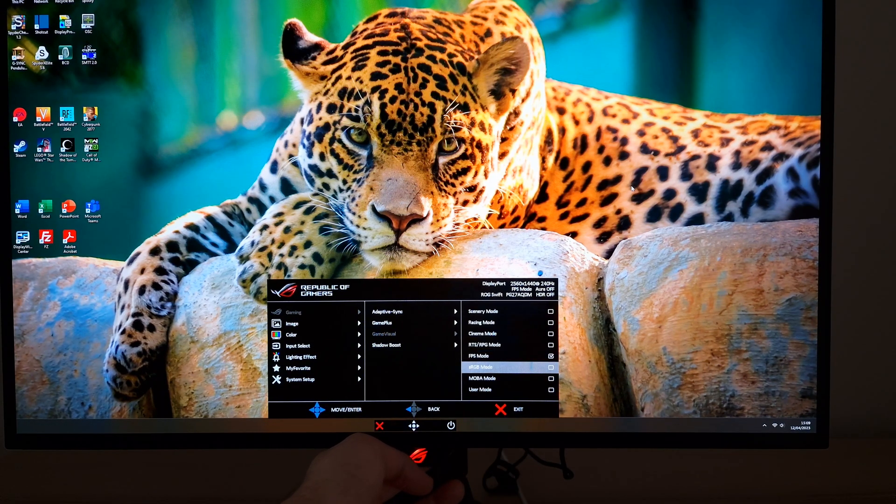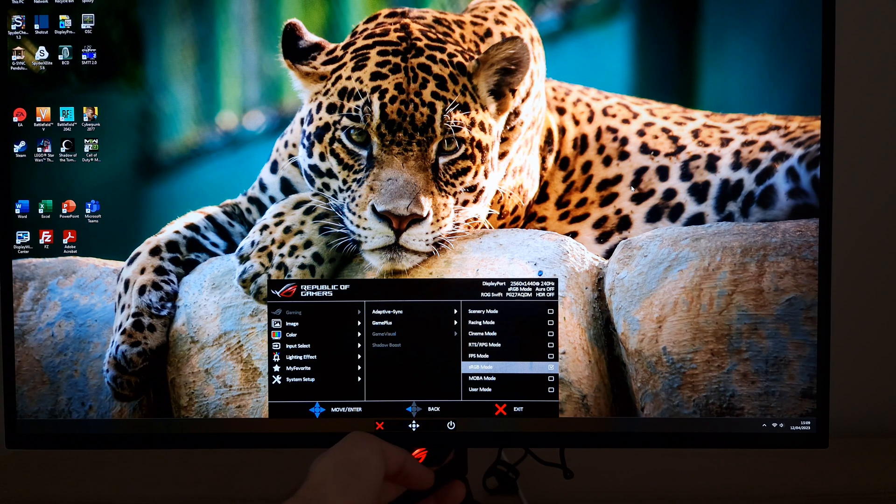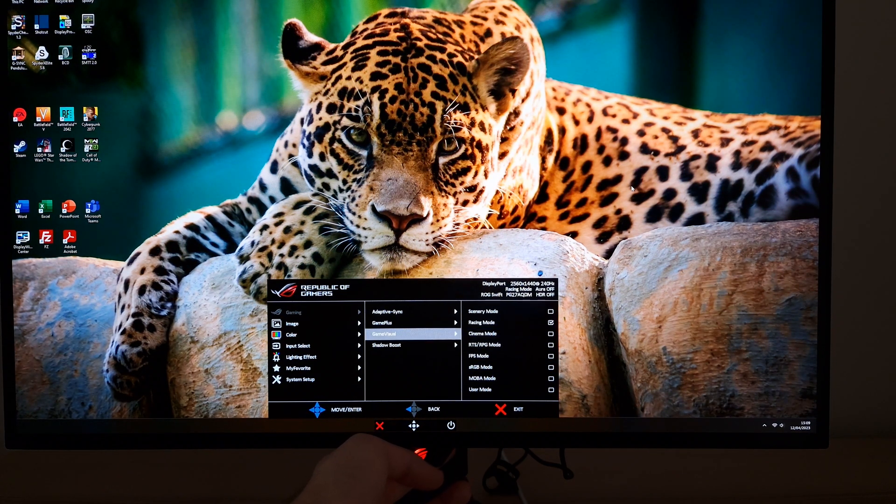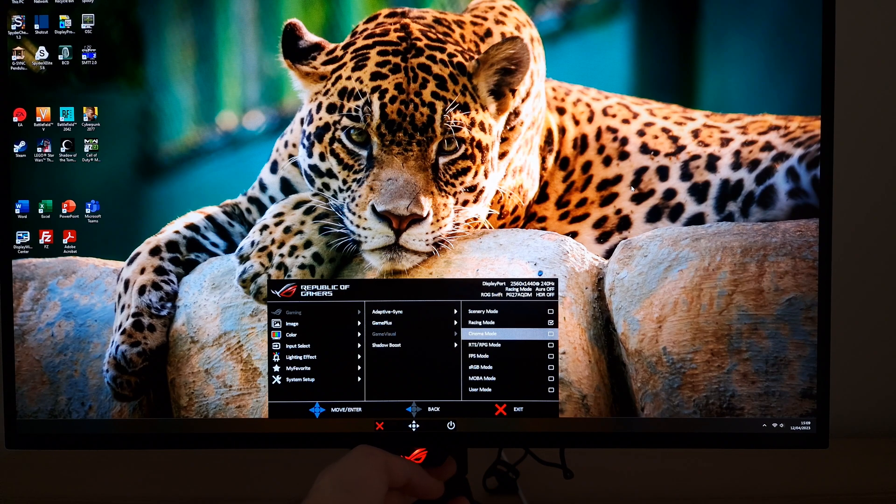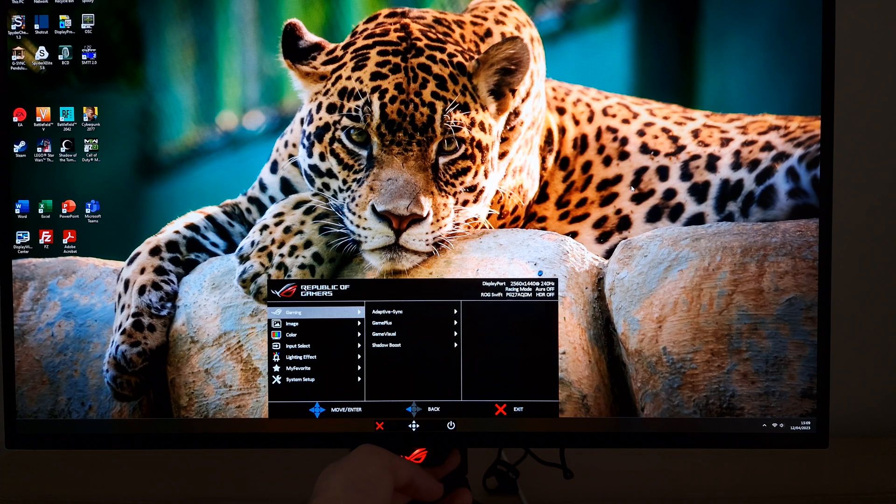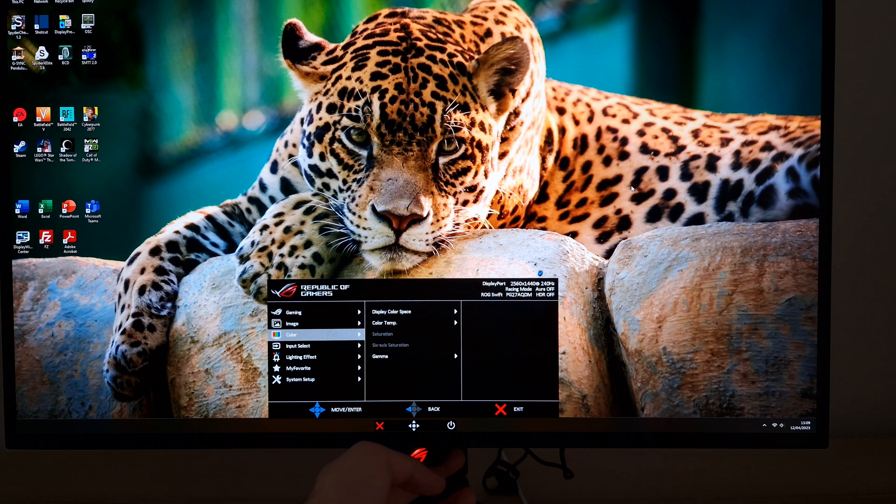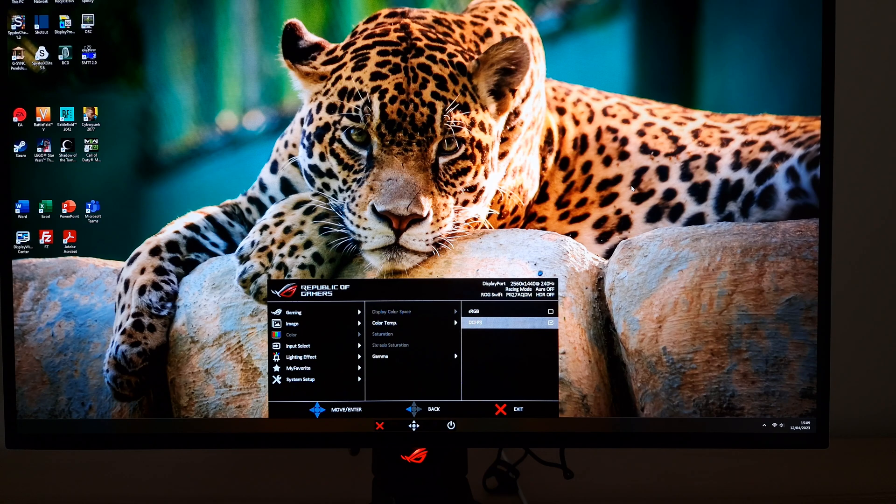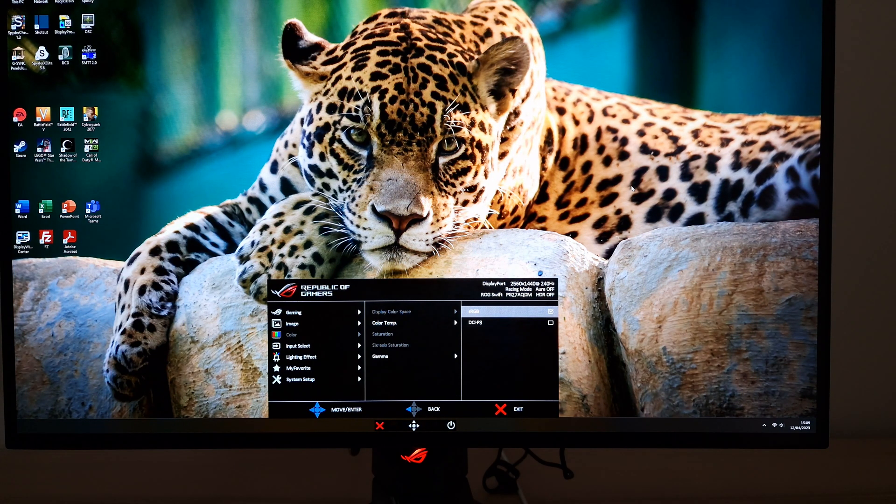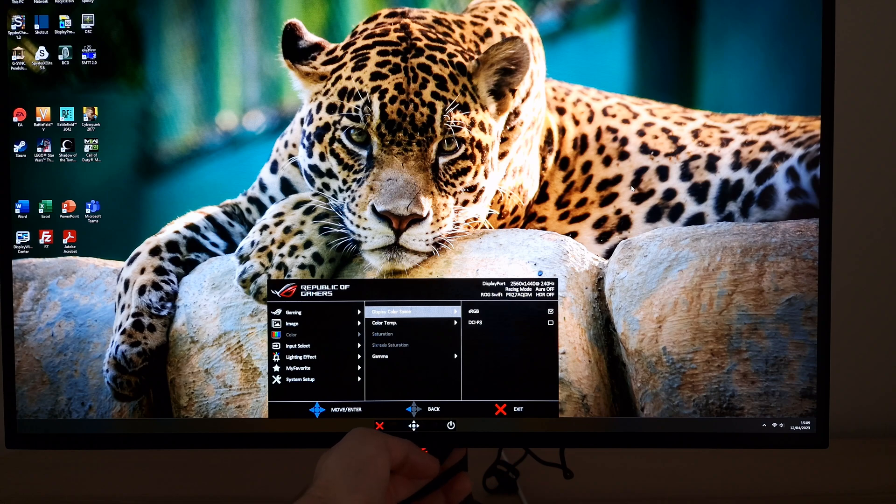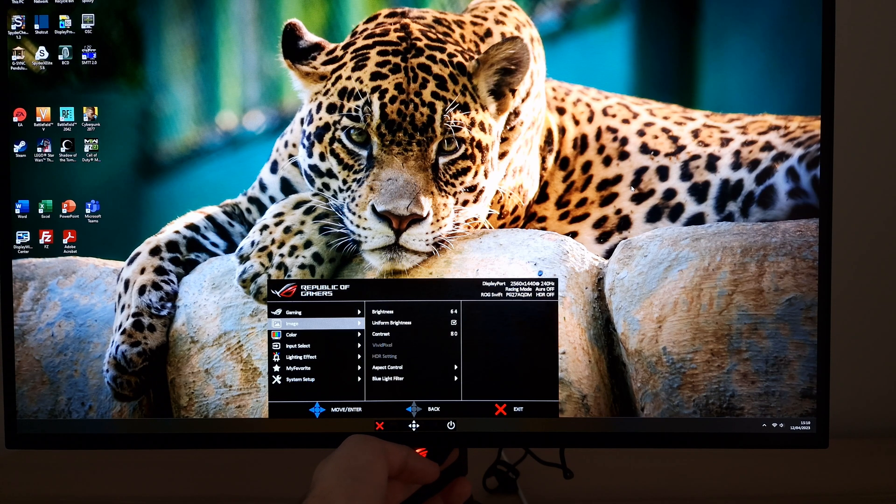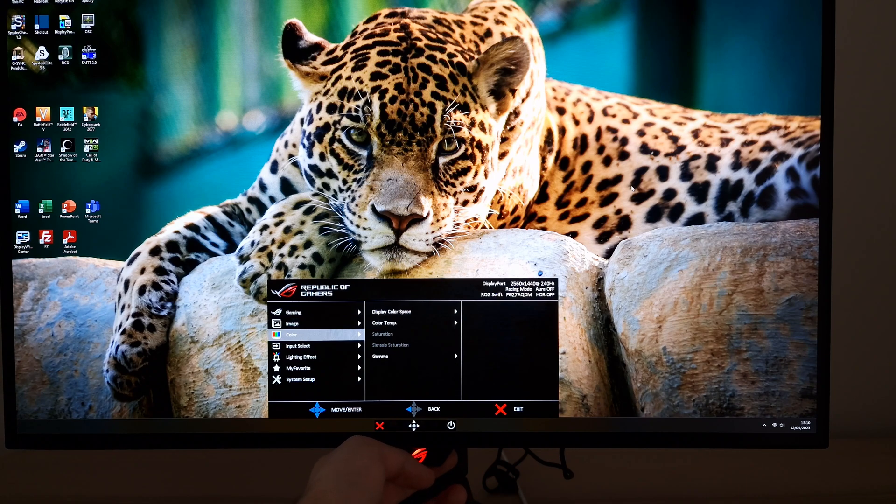SRGB mode, I wouldn't recommend using this. It is no more useful than using one of the other presets, racing mode and user mode being the best balanced. Instead, you can go to color, display color space, and change that from DCI-P3, which uses the full native gamut of the monitor, to SRGB. That will clamp the gamut close to SRGB, which gives you more faithful output for most SDR content. With this setting active, it doesn't lock off anything else. You get full control over everything.